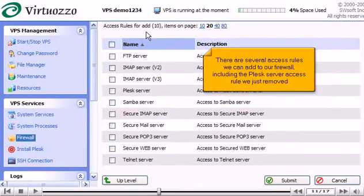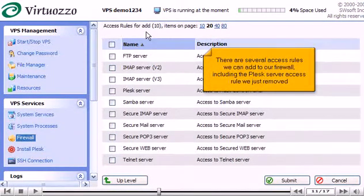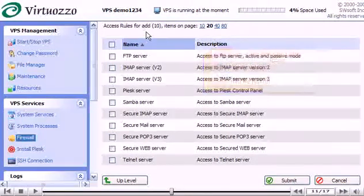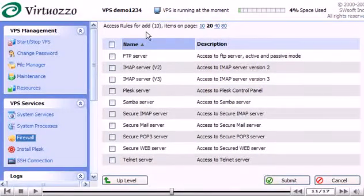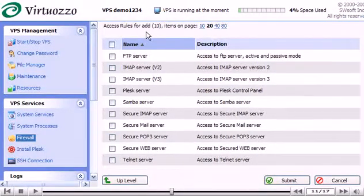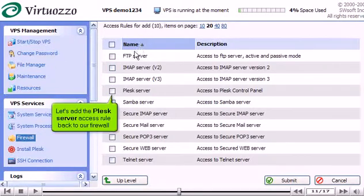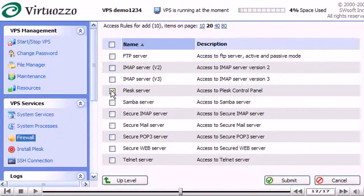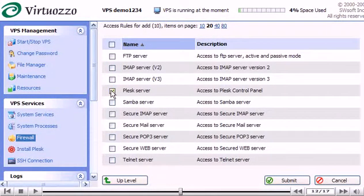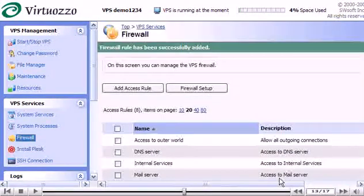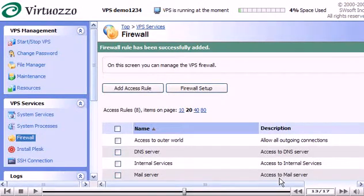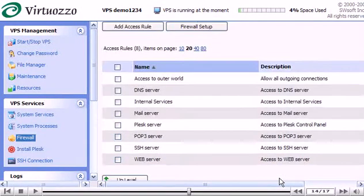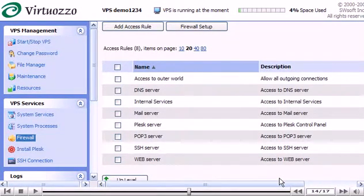including the Plesk Server Access Rule we just removed. Let's add the Plesk Server Access Rule back to our firewall. Scroll down. That's it. The access rule has been added back to our firewall and is again listed here.